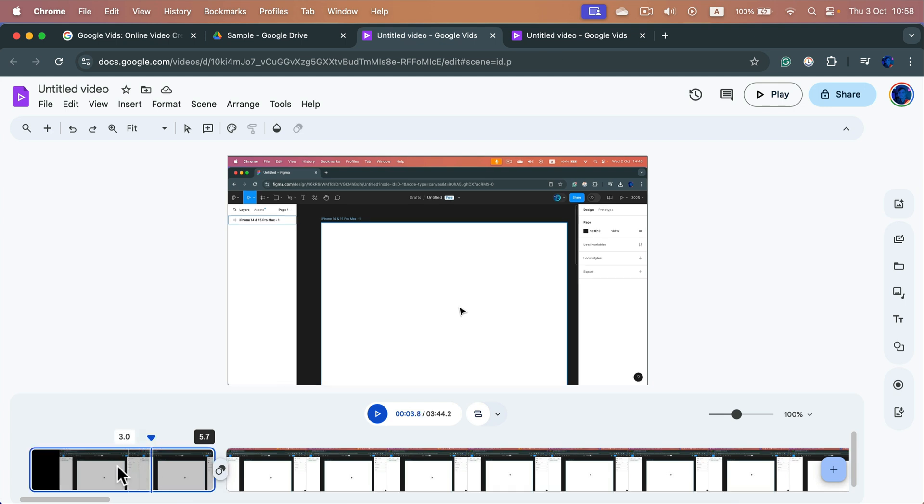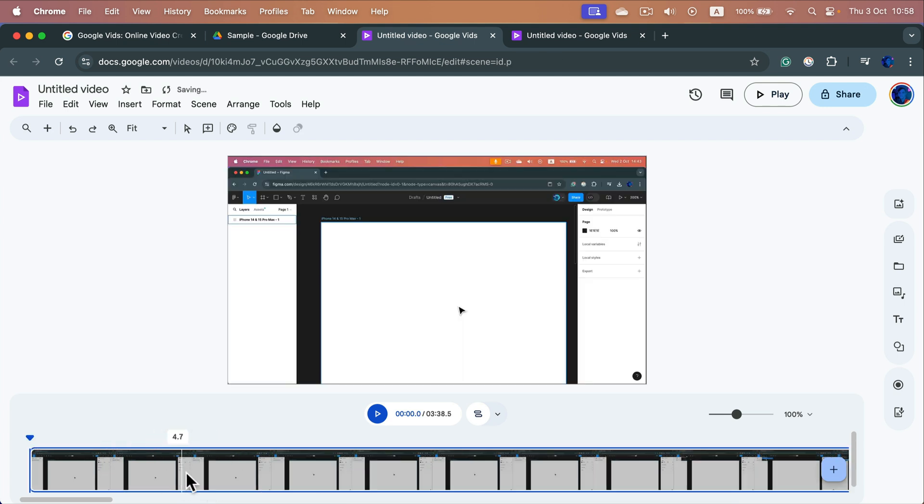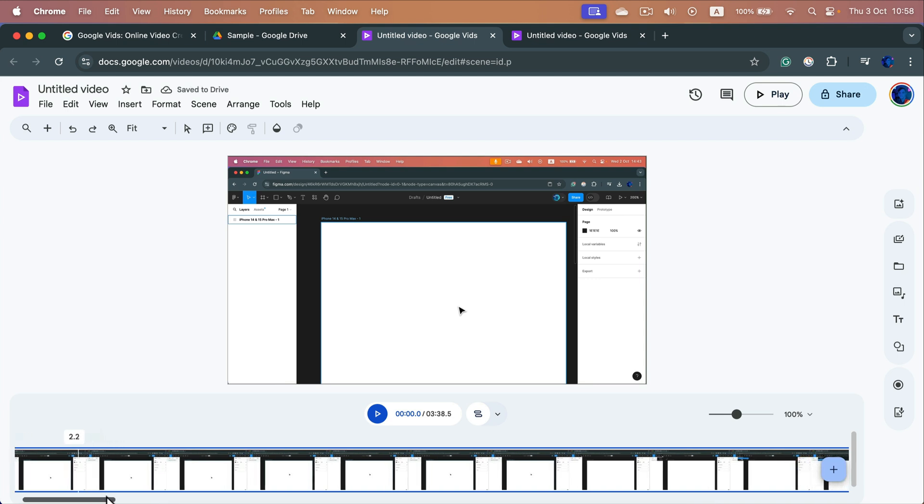So now I can just click on scene number one, the first one on the left, and click delete on my keyboard. It's gone. We trimmed out this first section of the video.